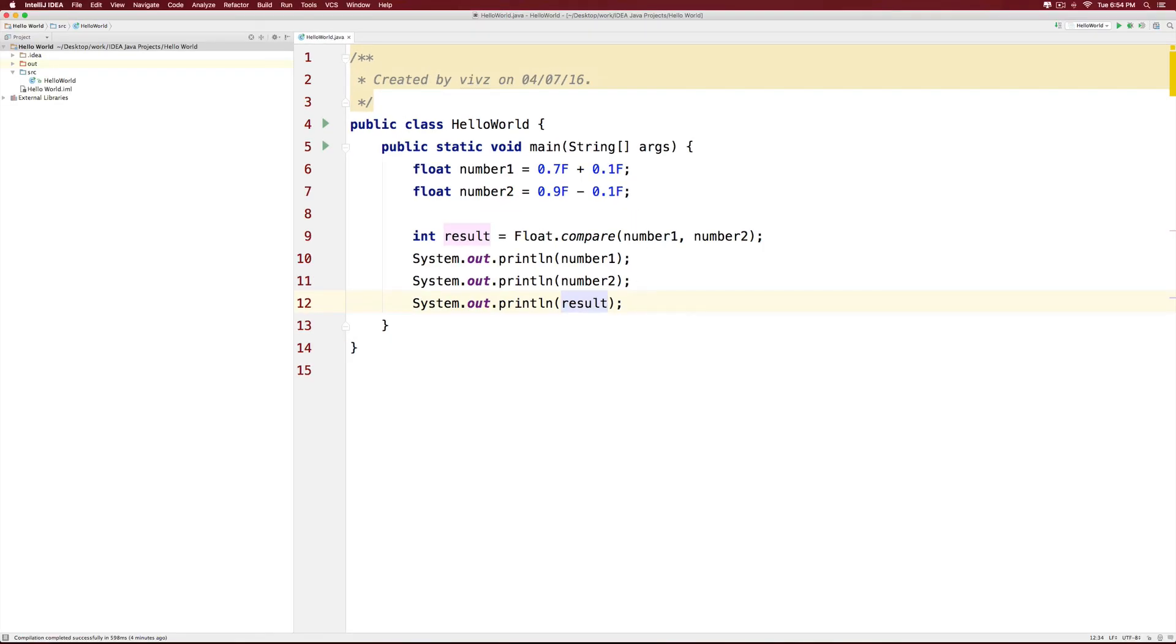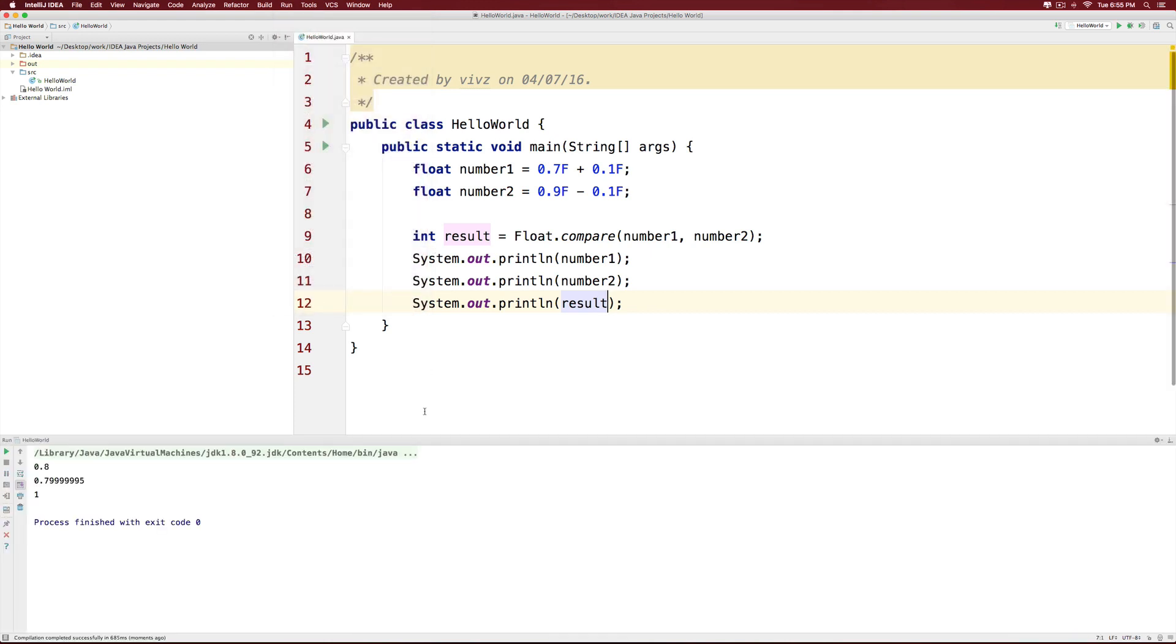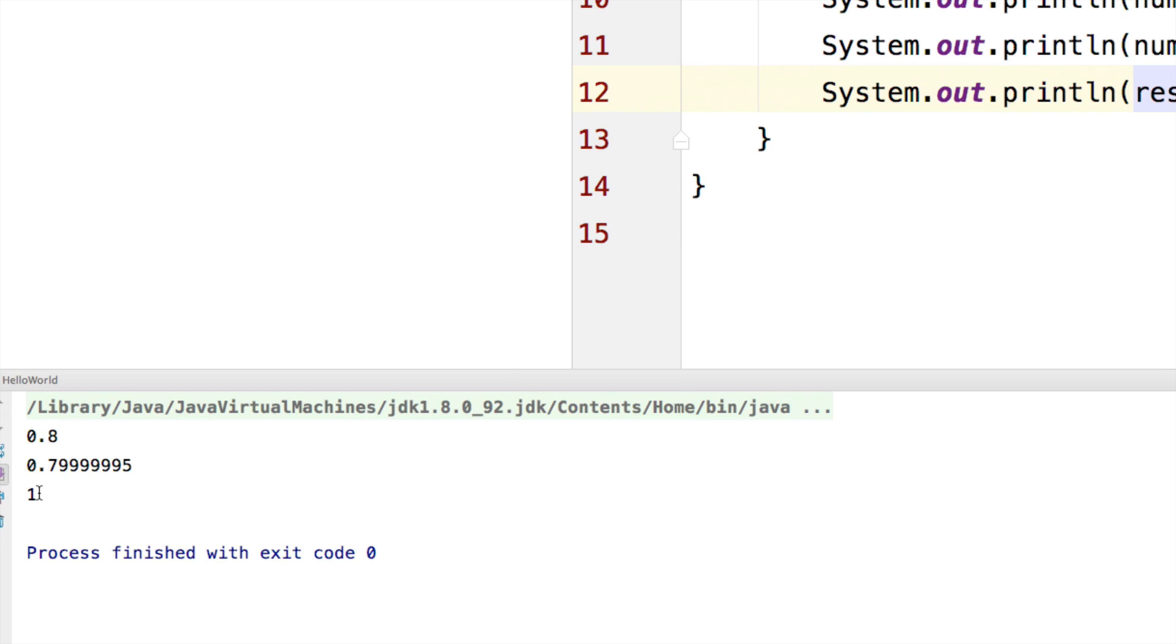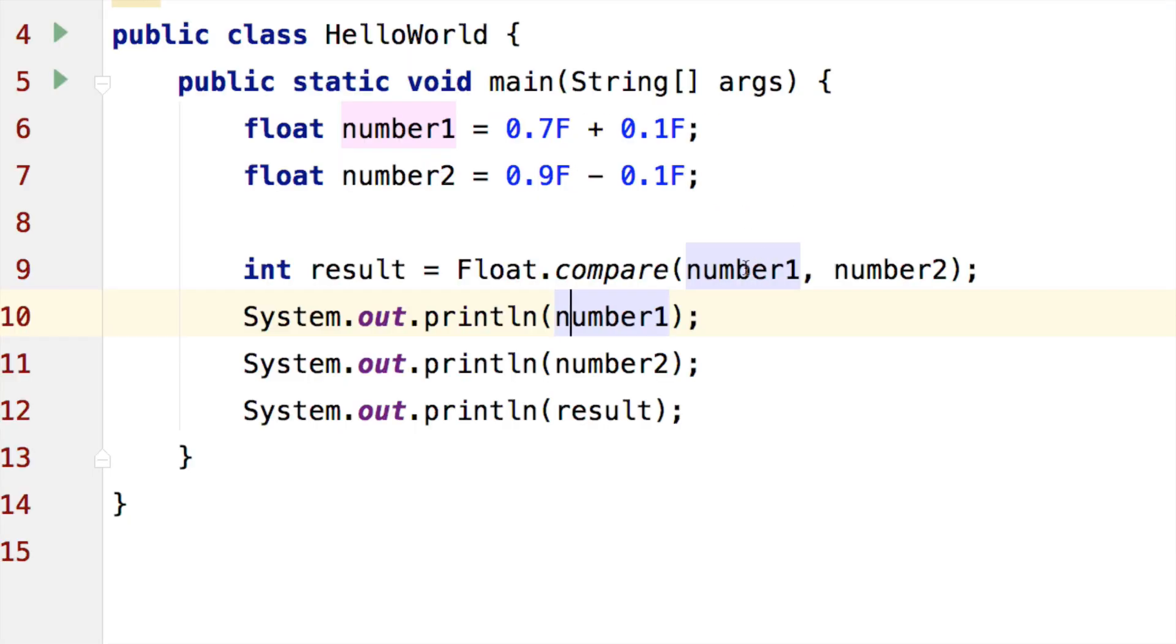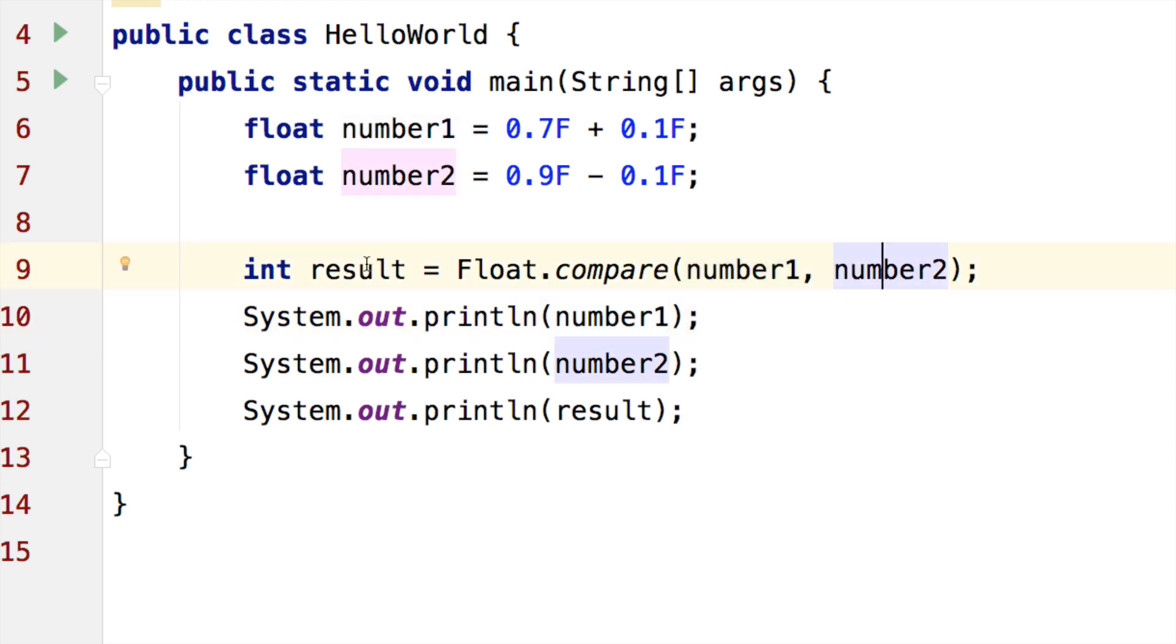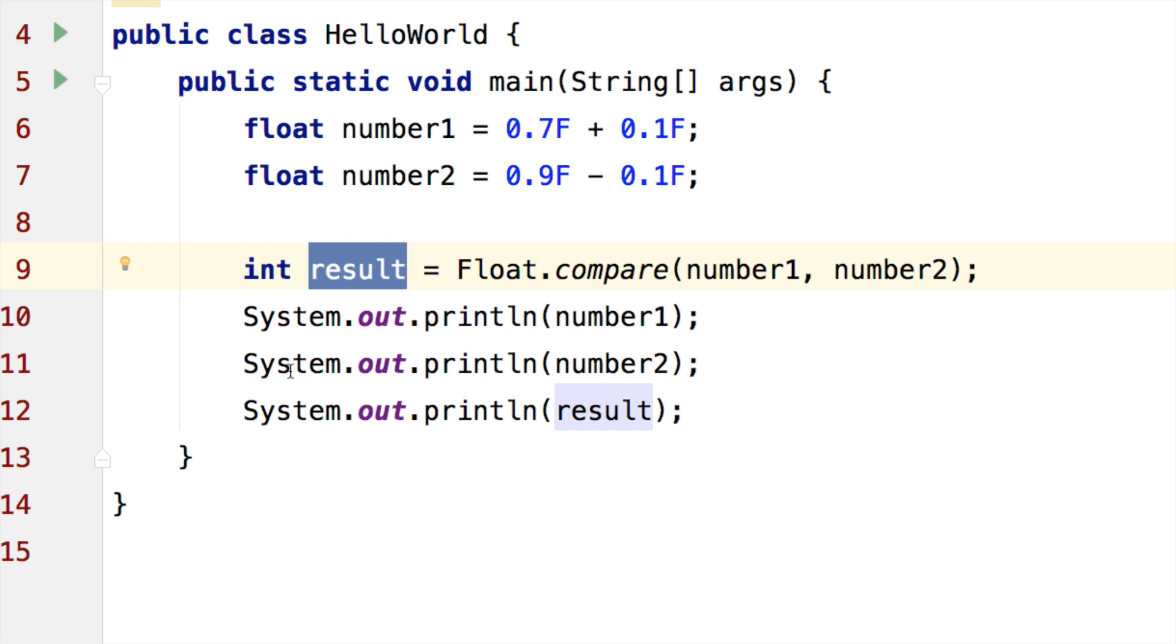Now let's run the program and find out what it does. If you notice the third value here one is what the result variable contained. So what does this mean? If number1 is greater than number2, result will be one. If number1 and two are equal, the result will be zero. Otherwise the result will be minus one.